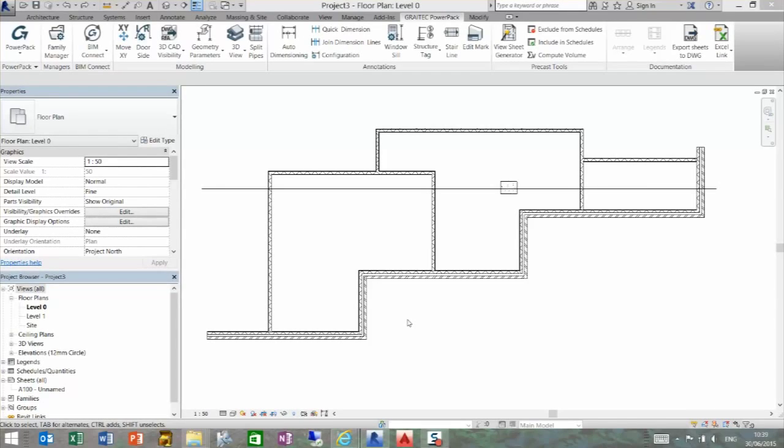Hello, we're going to look at the quick dimensioning tool within the GREYTEC PowerPack. This function is an incredibly quick way of dimensioning a string of dimensions along a model.